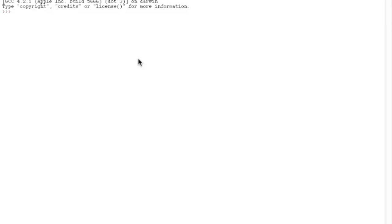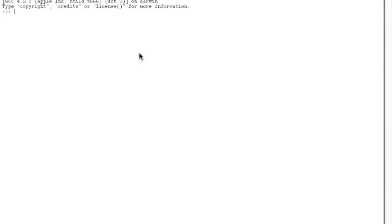Hey, it's Arie and welcome to your 8th Python tutorial. In this tutorial I'm going to show you guys some functions on lists and how to edit them.